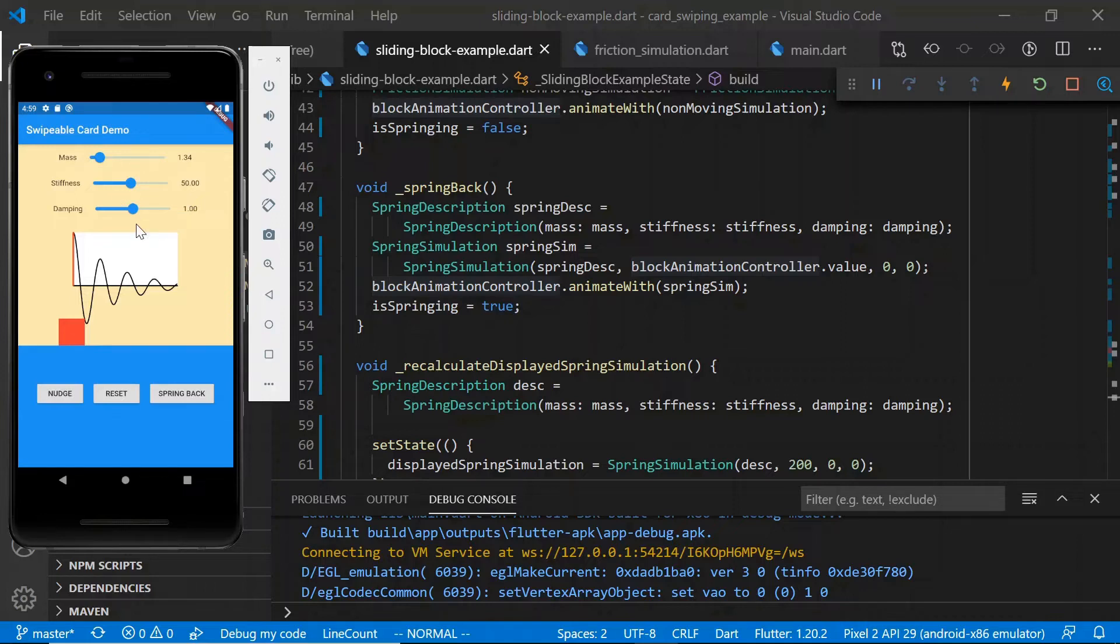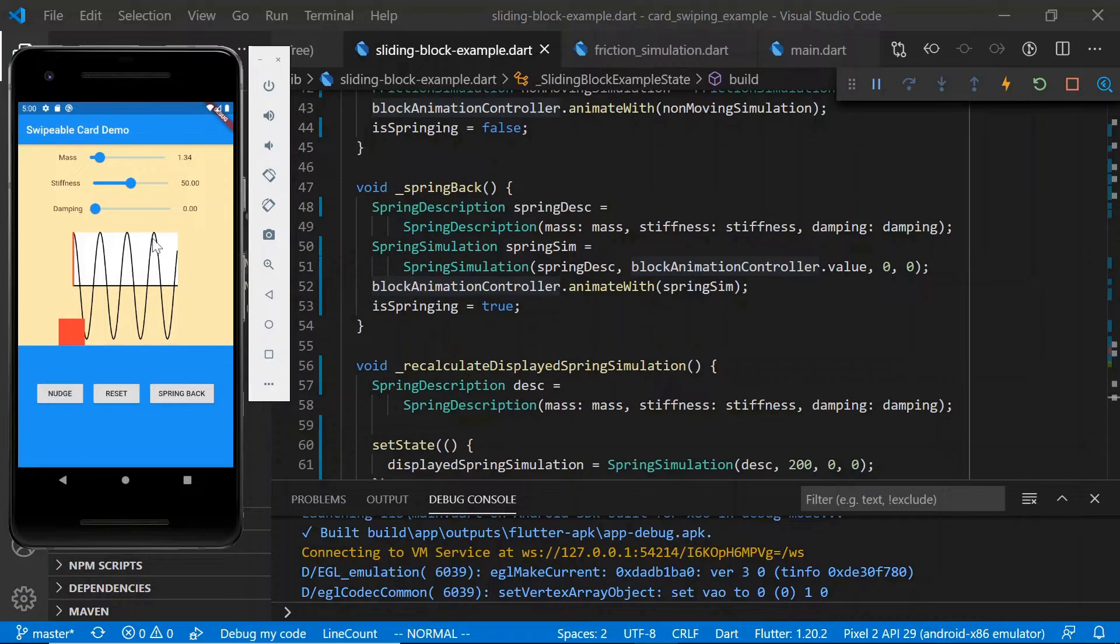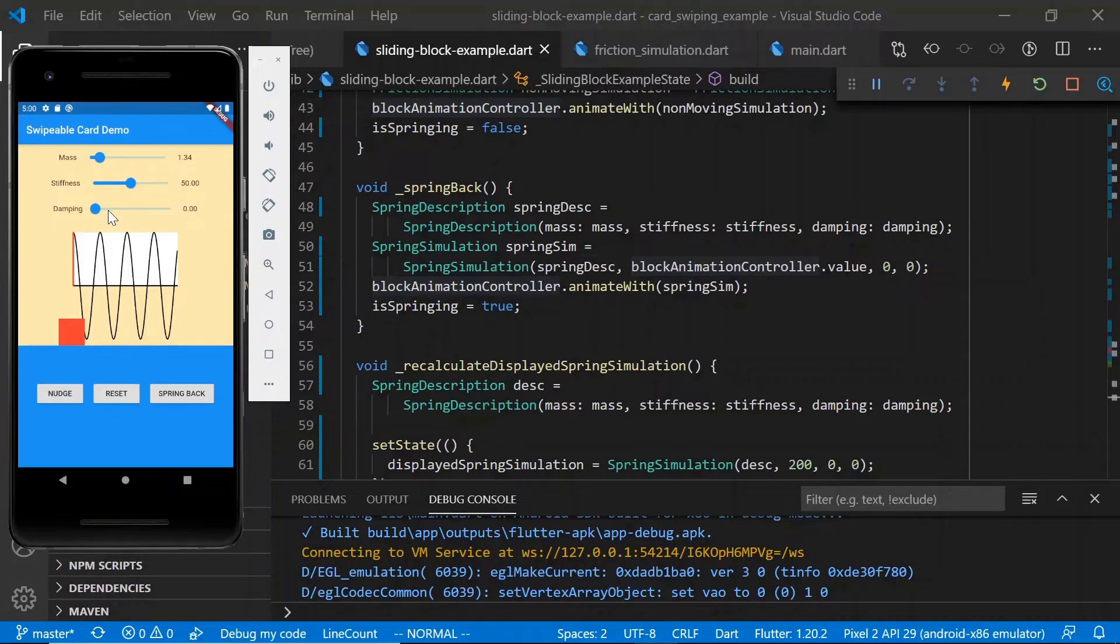Finally, we have damping. Damping controls how quickly any oscillations will decay. If damping is zero, the oscillations of the spring will continue forever. So let's just check that out. So now it's just going on forever. We basically just have a sine wave here. So if you find that you have too much oscillation going on, I'd recommend raising damping.